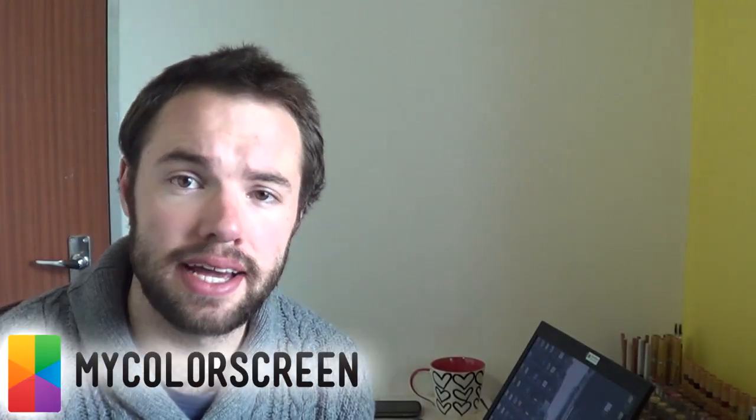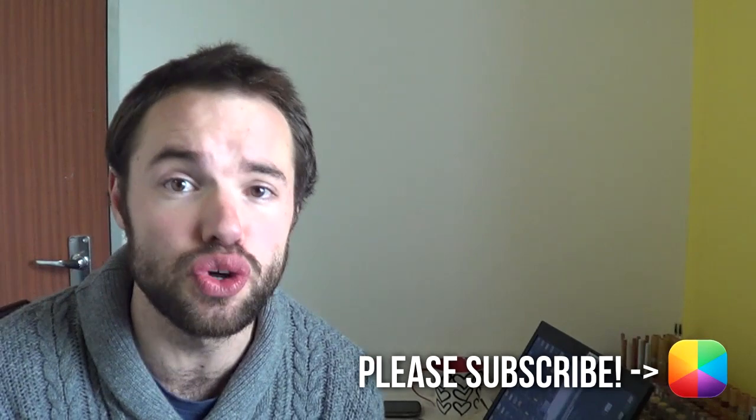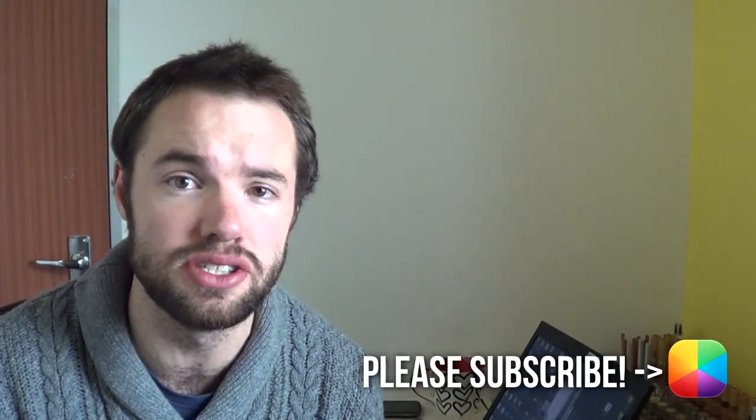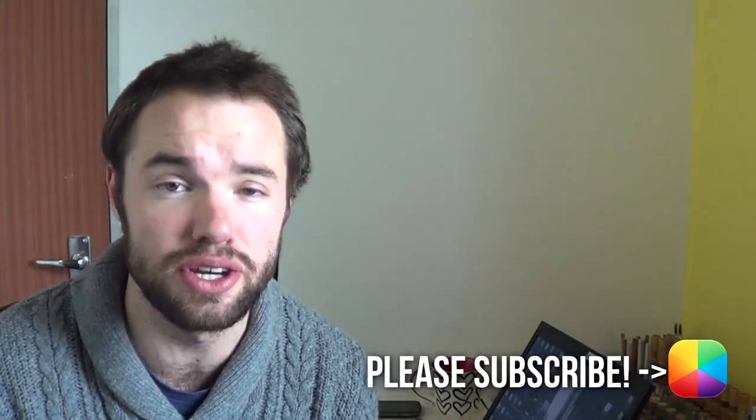Hey everyone, it's Marco here from MyColorScreen. If you're an Android user and you really enjoy customizing your Android home screen, well then you've definitely come to the right place. Let us begin.